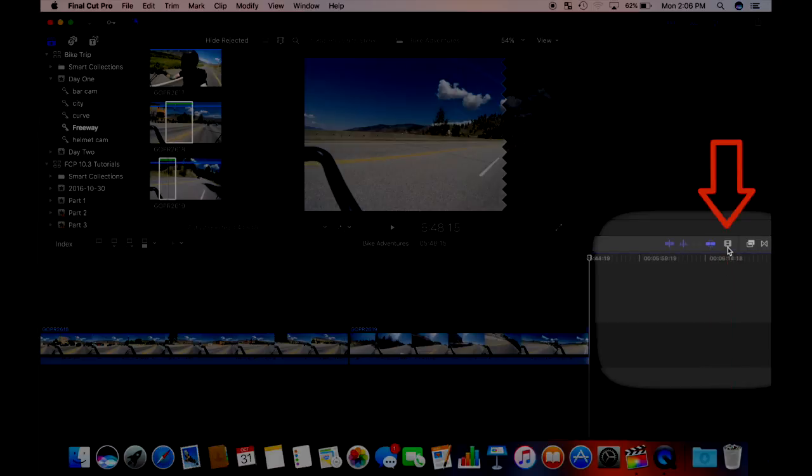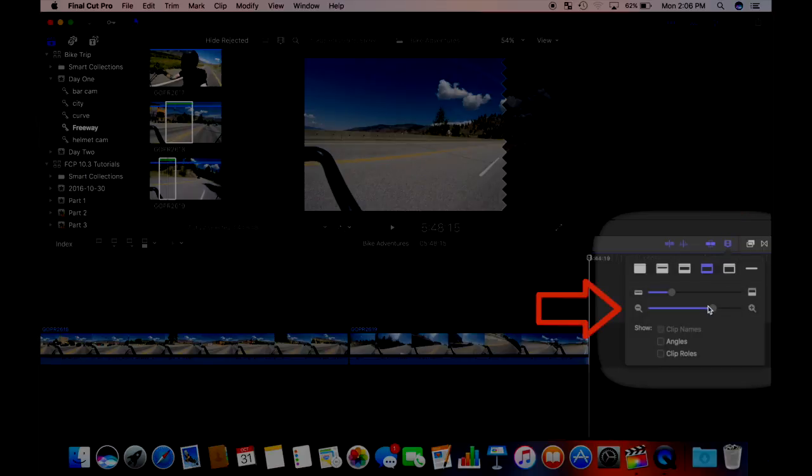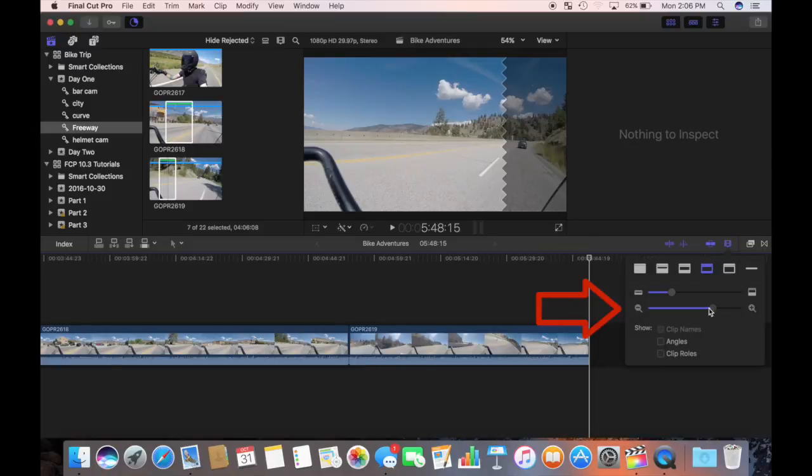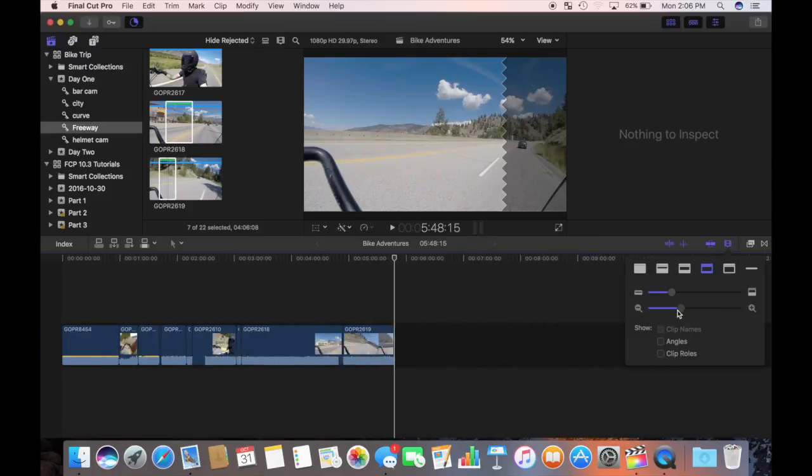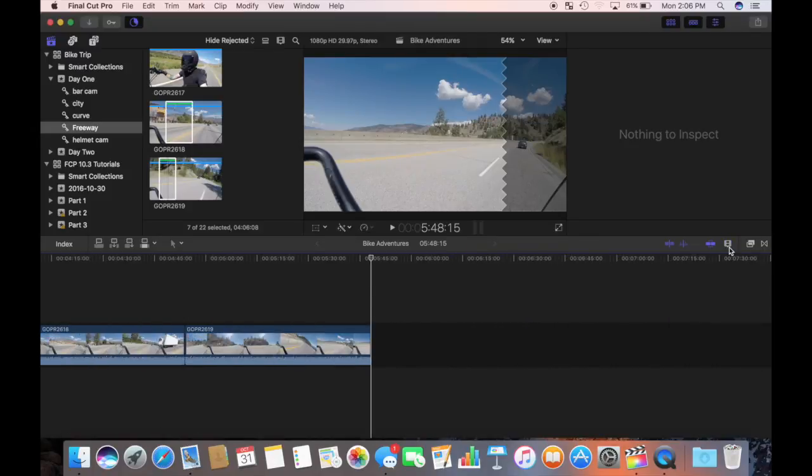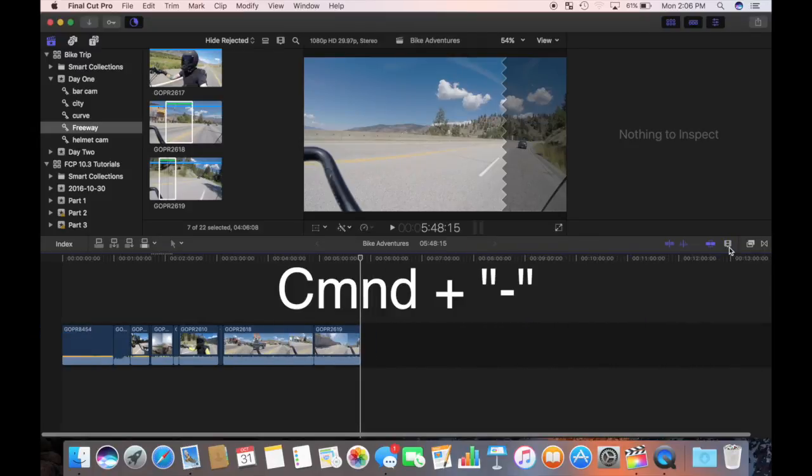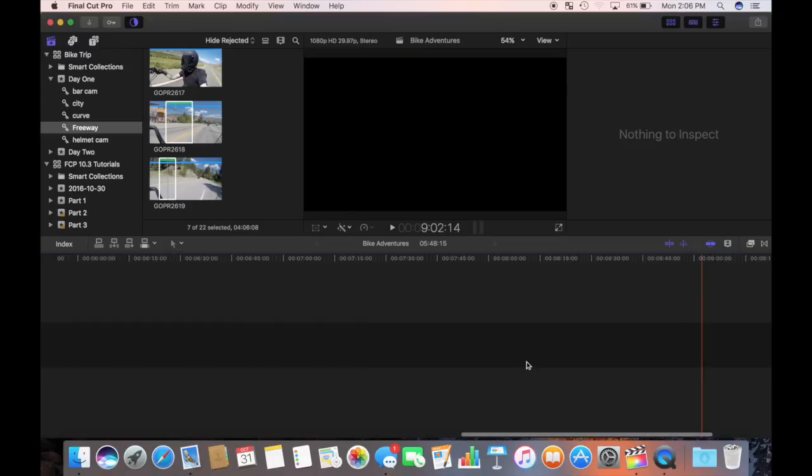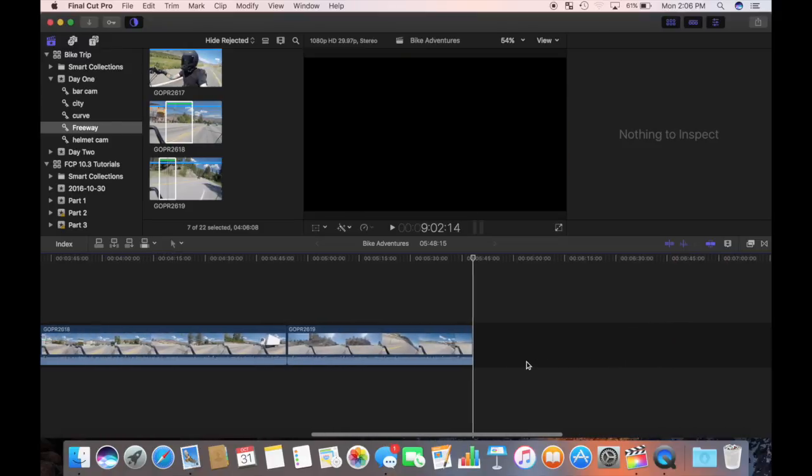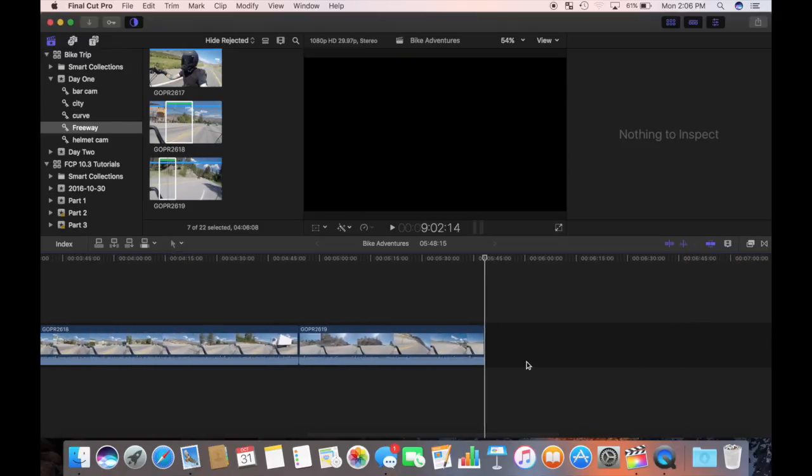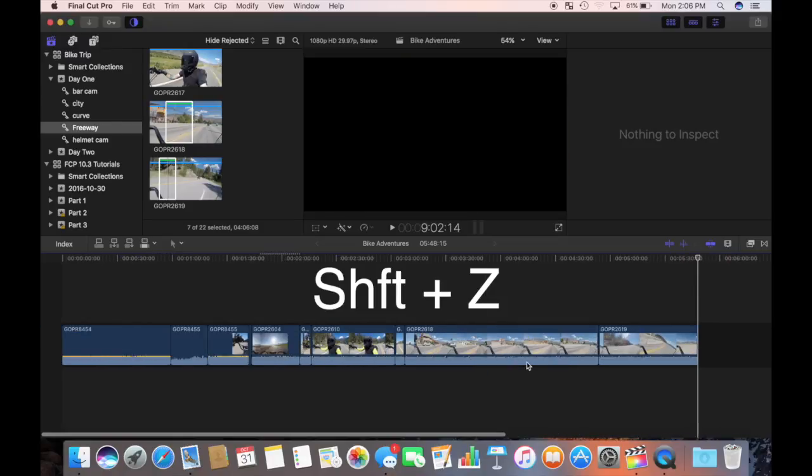If all your clips don't fit on the screen, you can zoom out on your timeline by using the slider or using the command minus keyboard shortcut. You can also see the whole project by pressing shift Z.